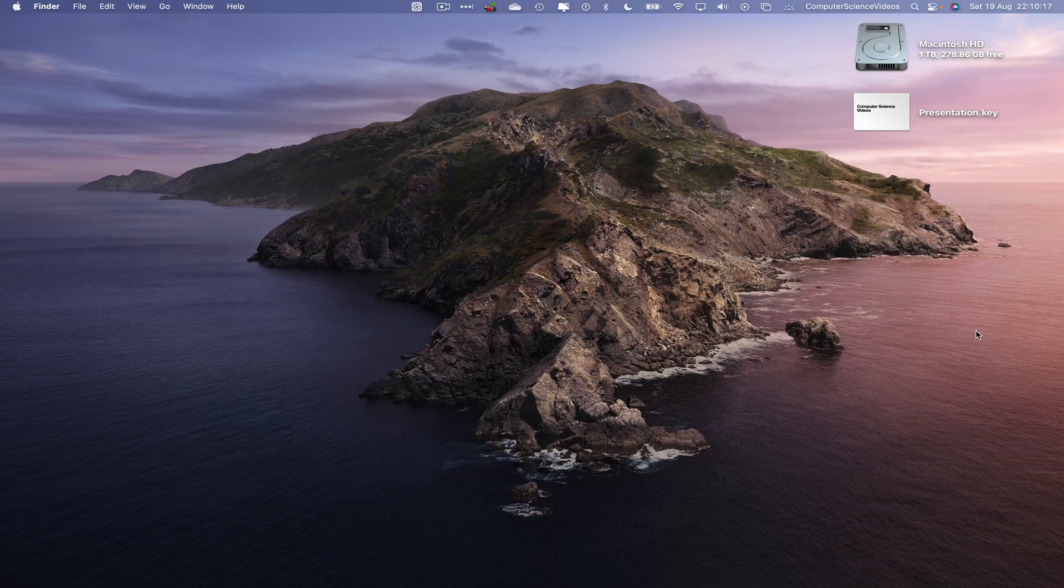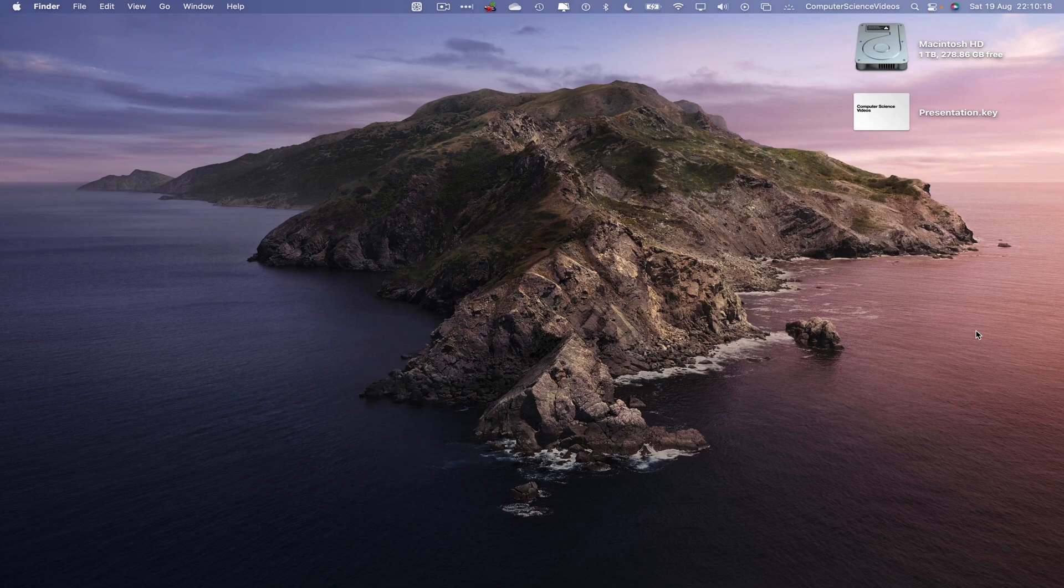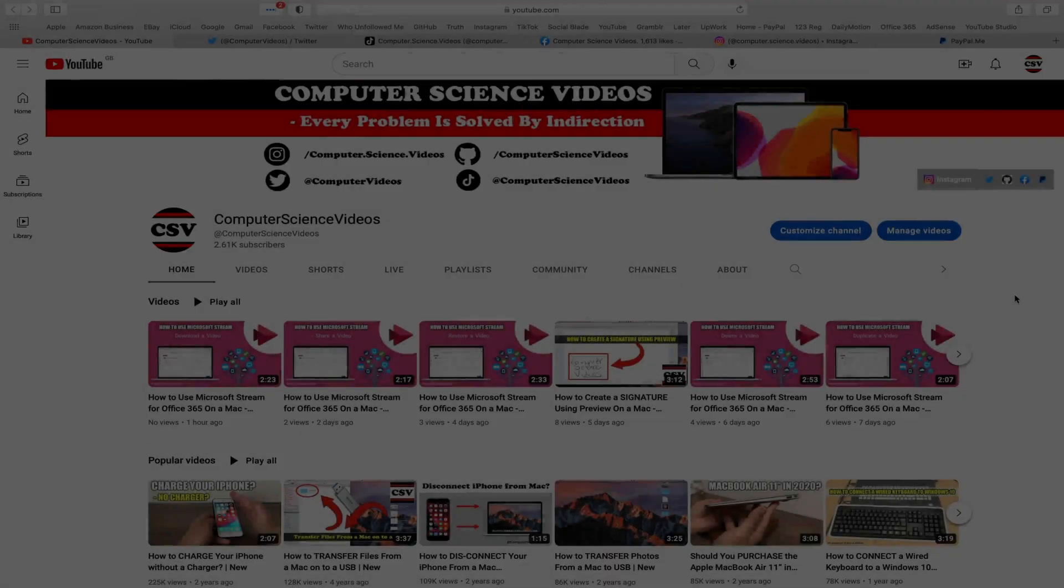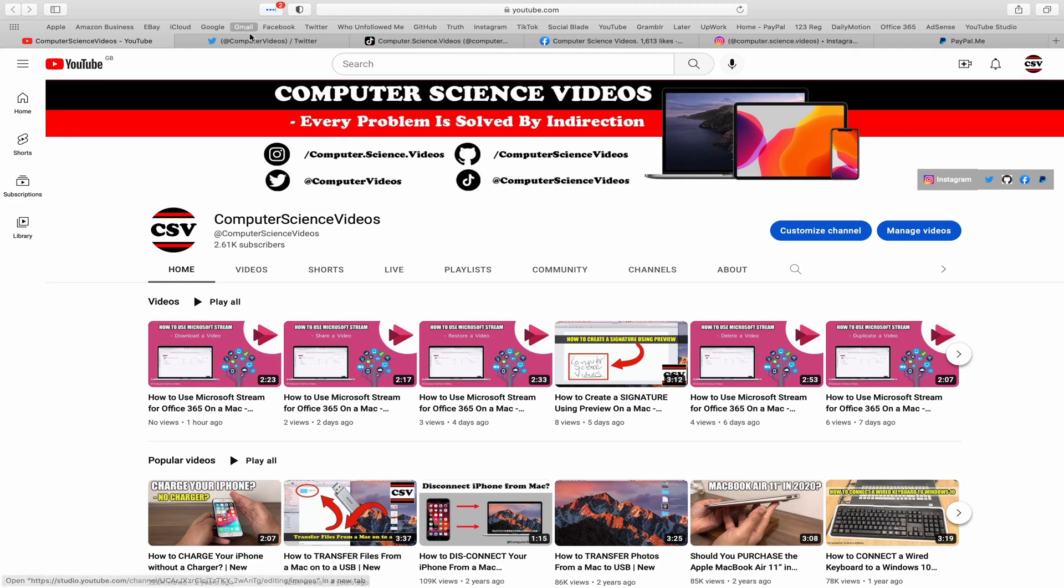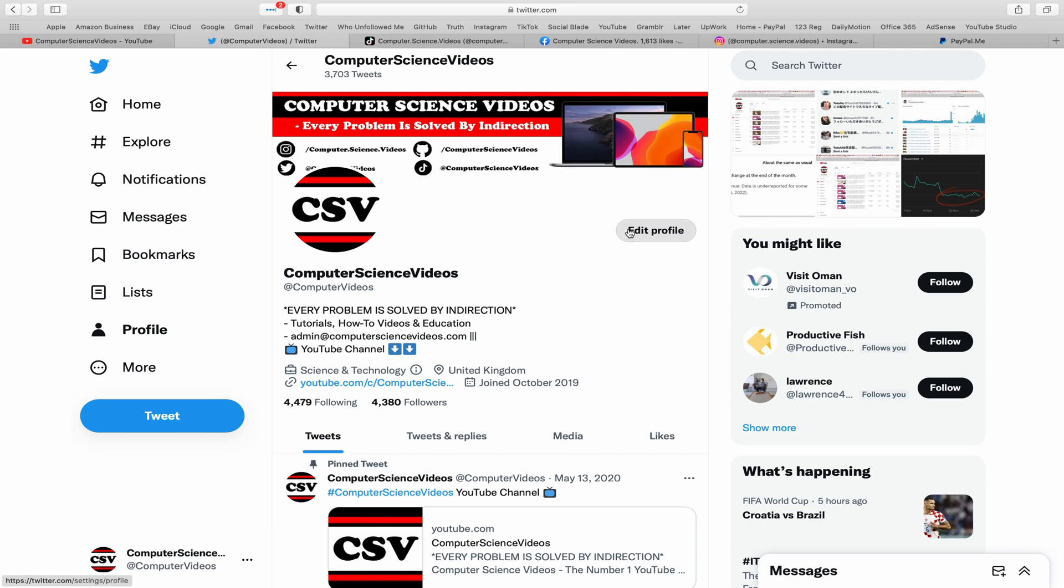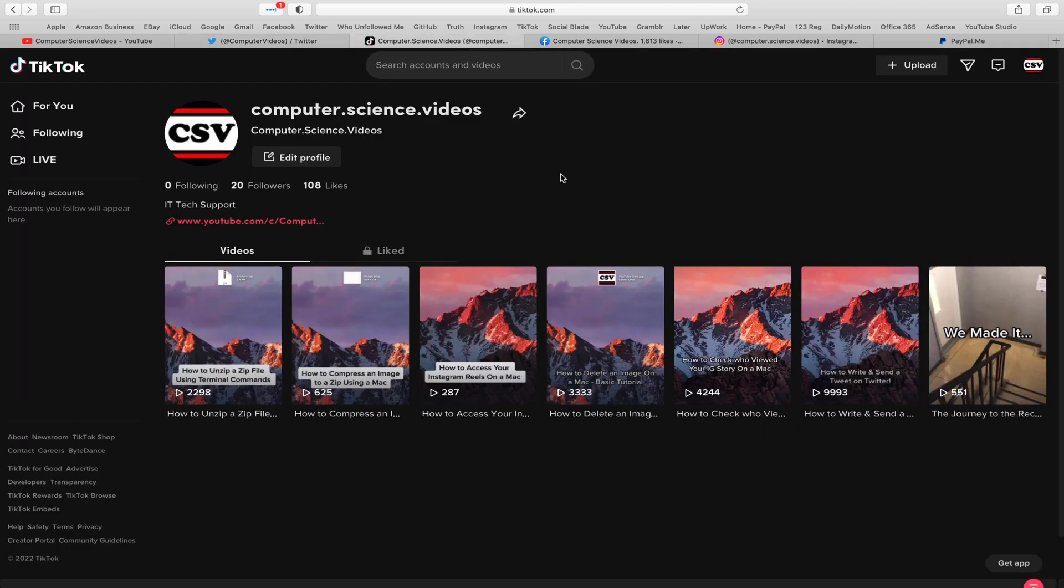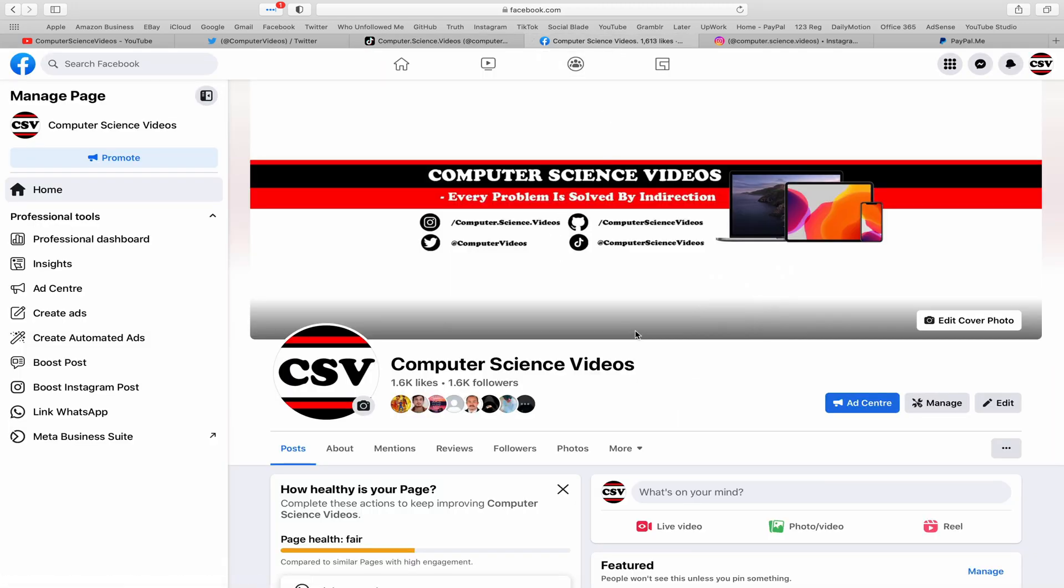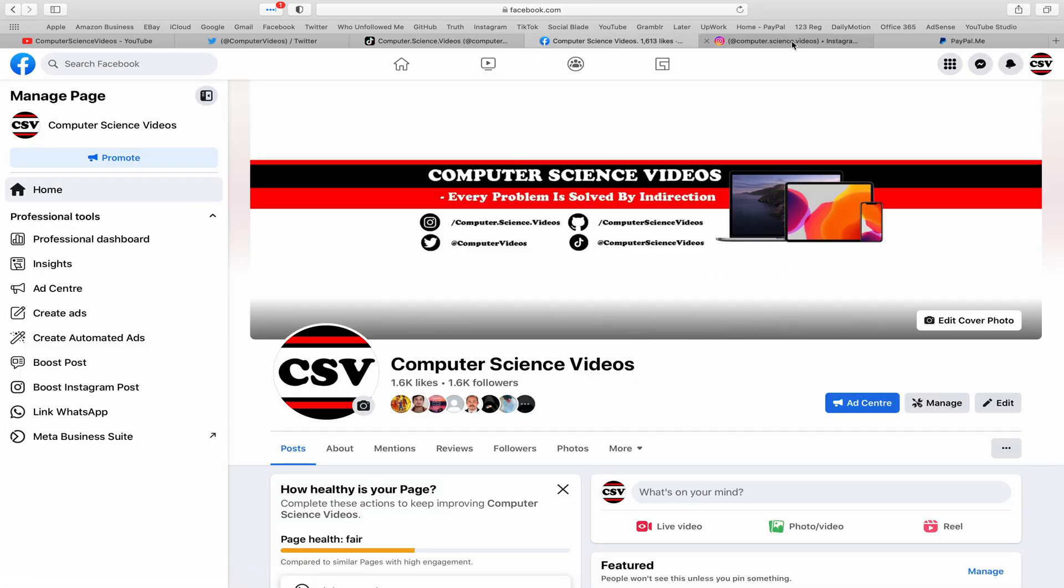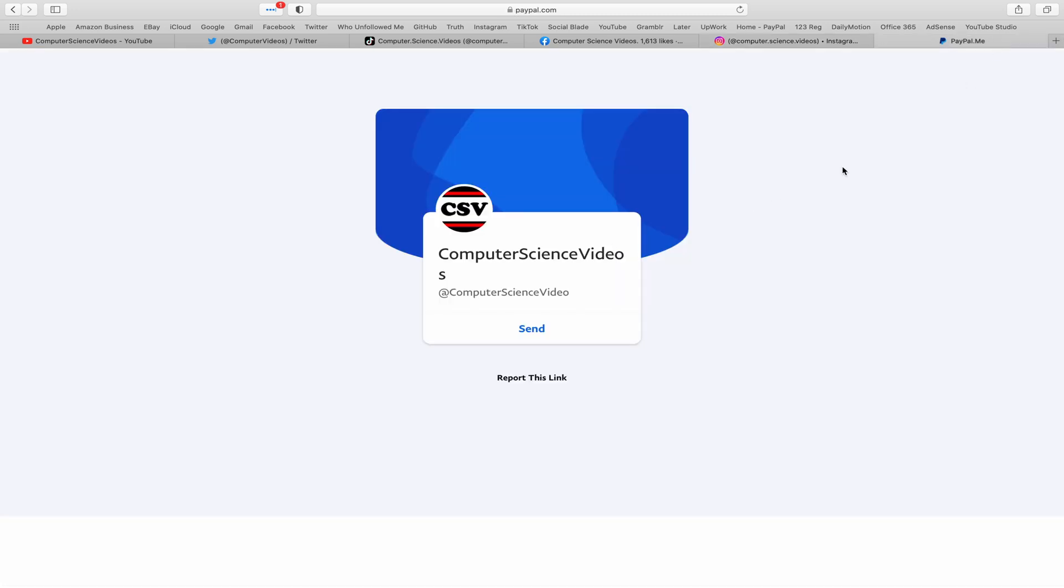The Keynote application is built into the Mac computer. We can now start the tutorial. Before I start, I would like to say that you are more than welcome to subscribe to my channel Computer Science Videos, as we know every problem is solved by indirection. You can also follow my Twitter account, we are trying to grow as fast as ever. I'm on TikTok, we post videos here and there. Follow my page on Facebook, I'm also on Instagram, and you are more than welcome to support me on PayPal.